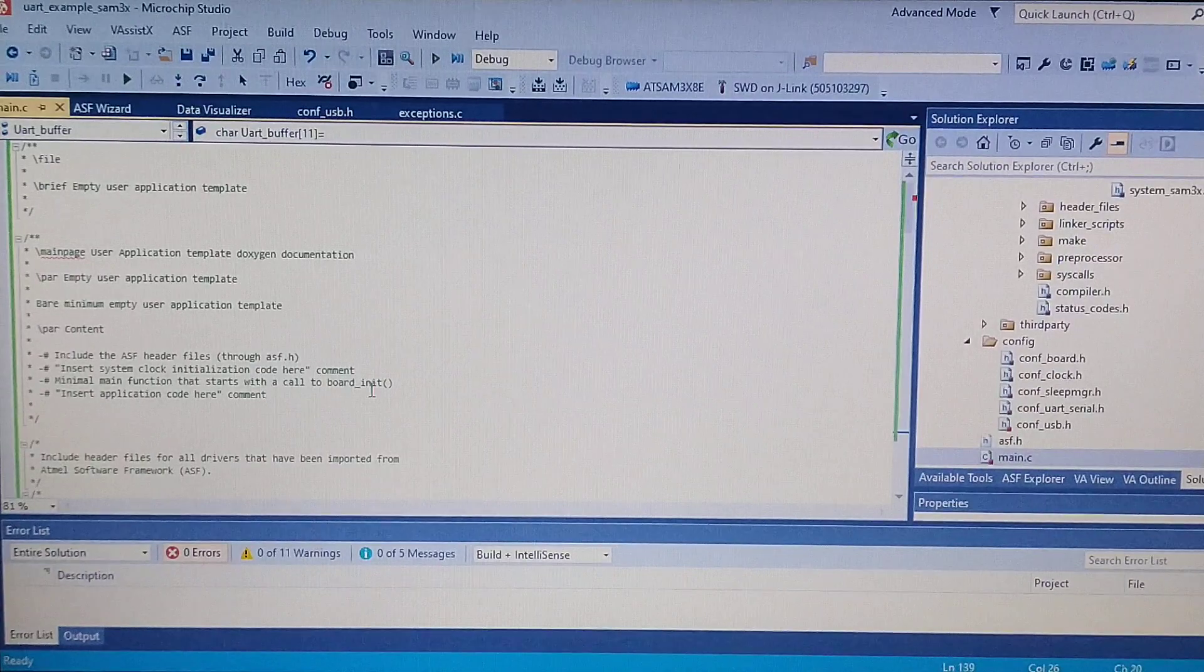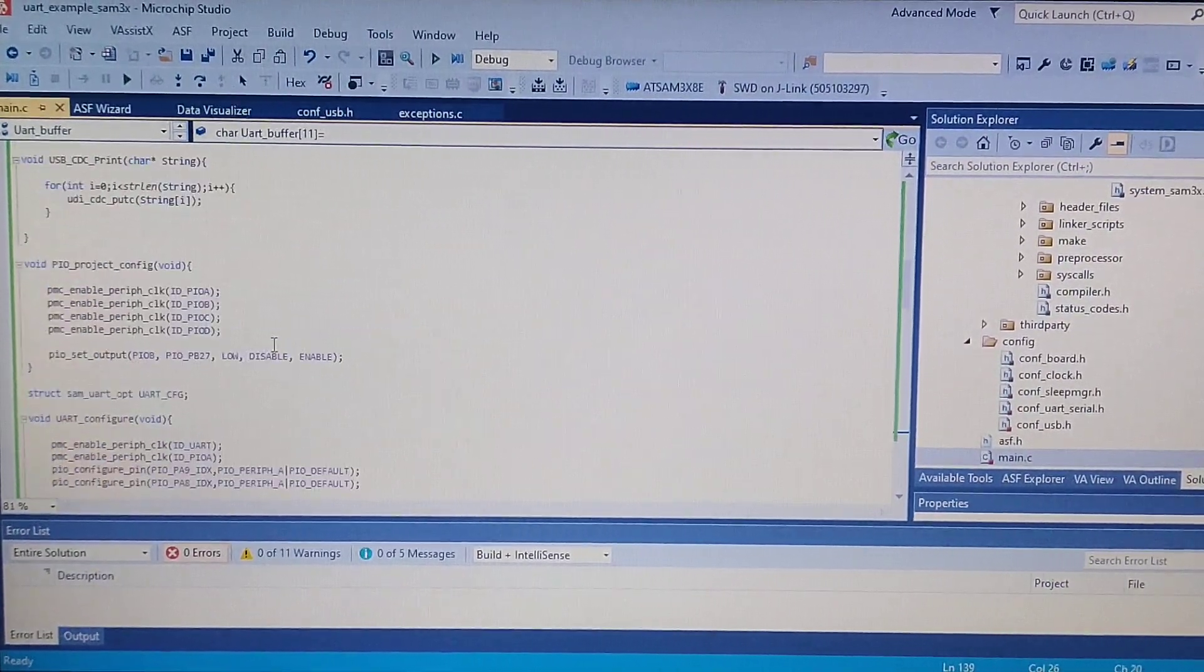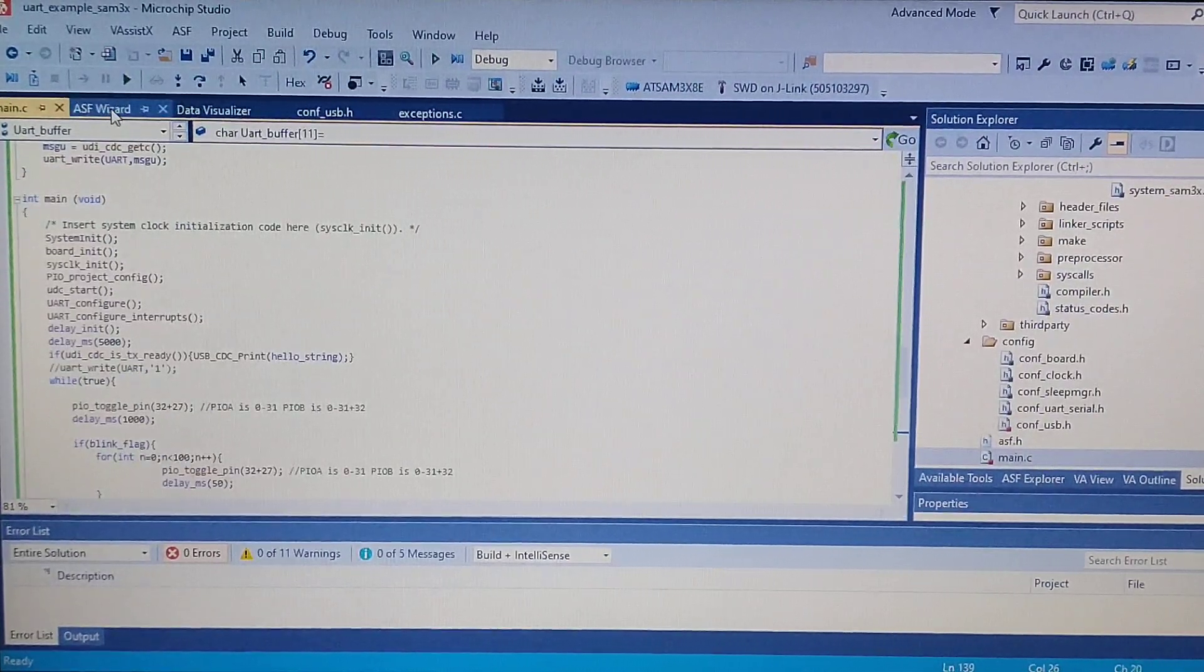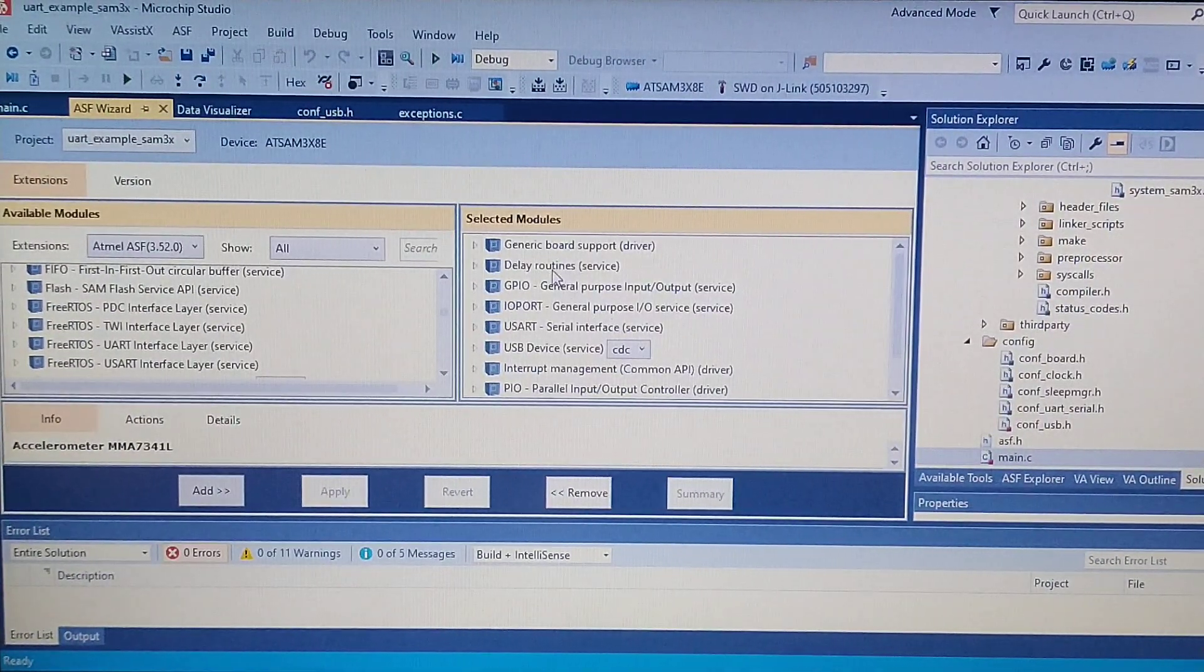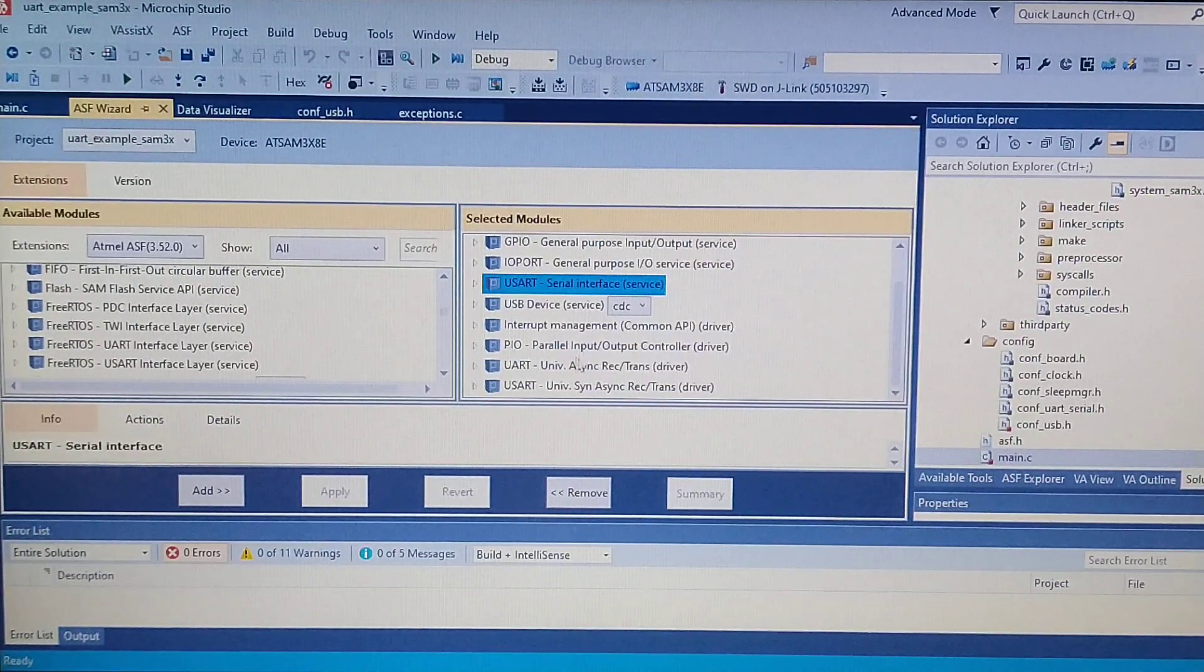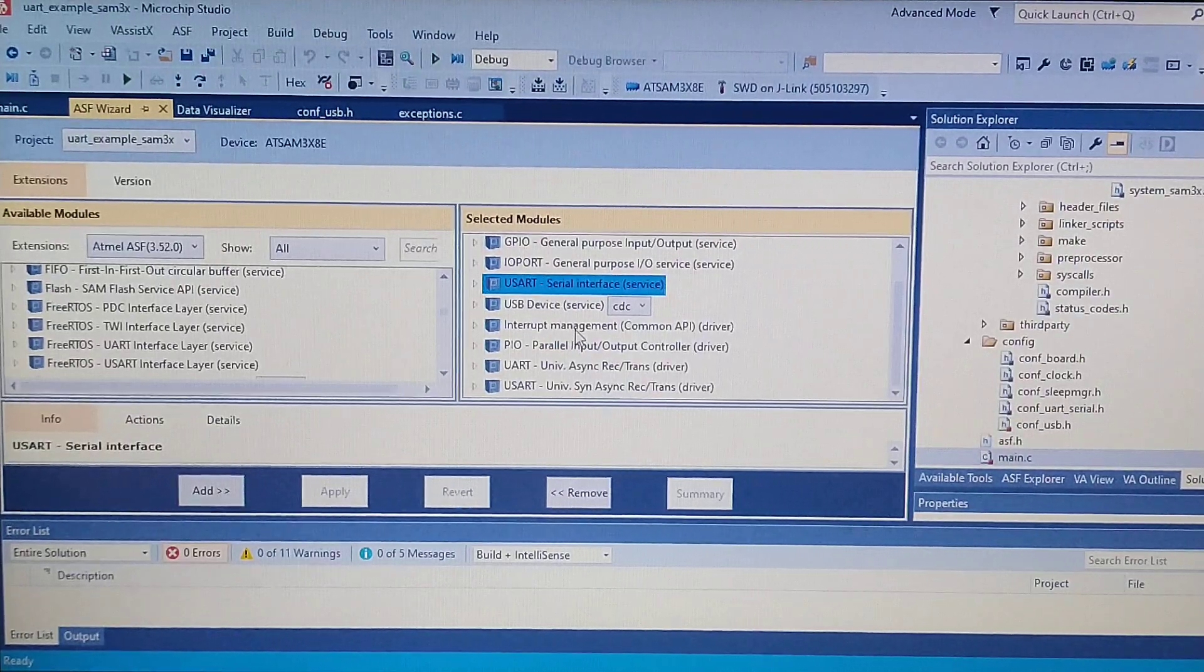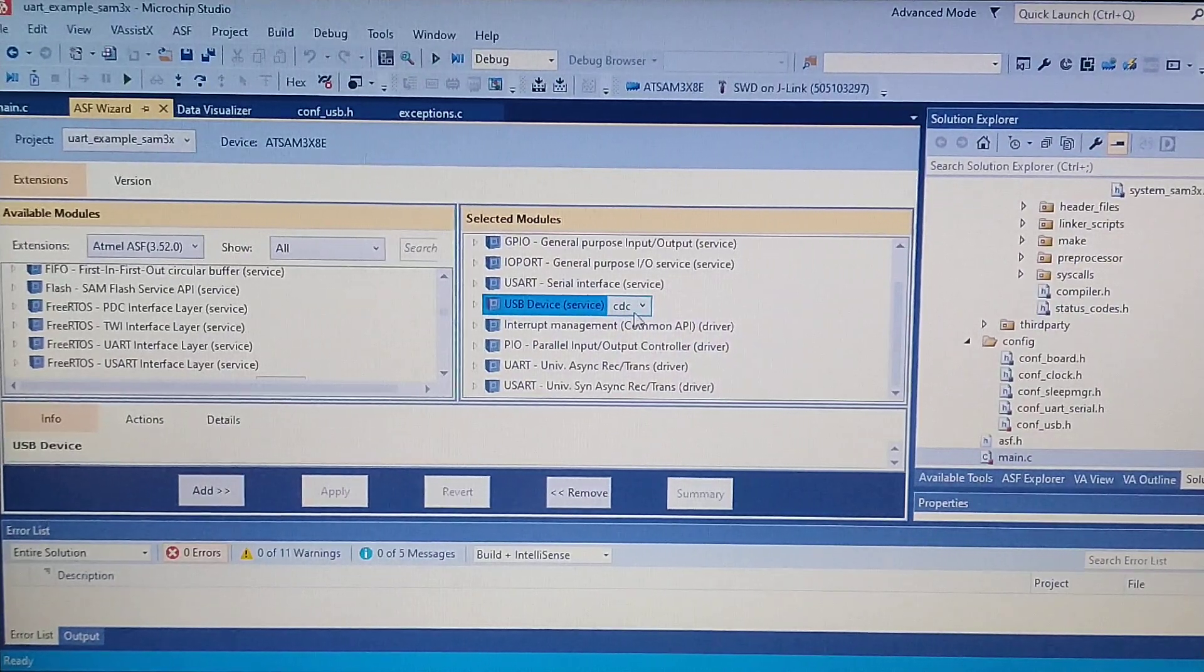Okay, so we are in our main file. Let's take a look first at the ASF which I added. I added the delay routines and also the UART drivers and services, the interrupt management, and the USB device as a CDC.